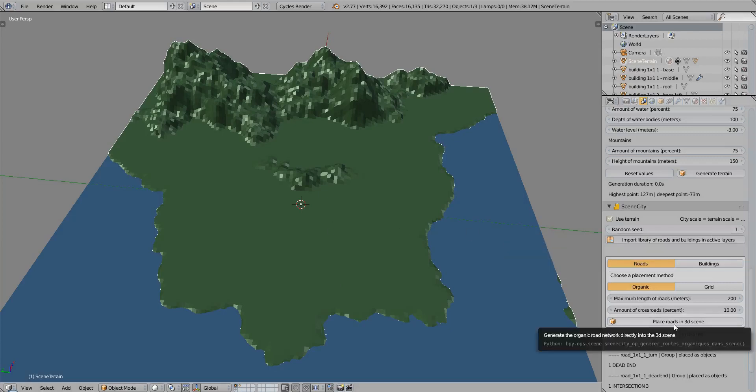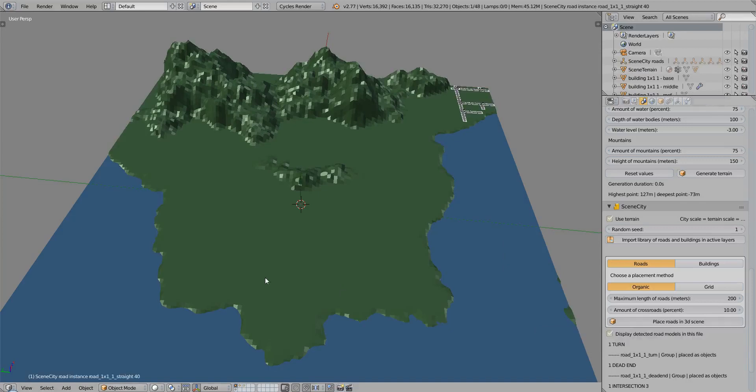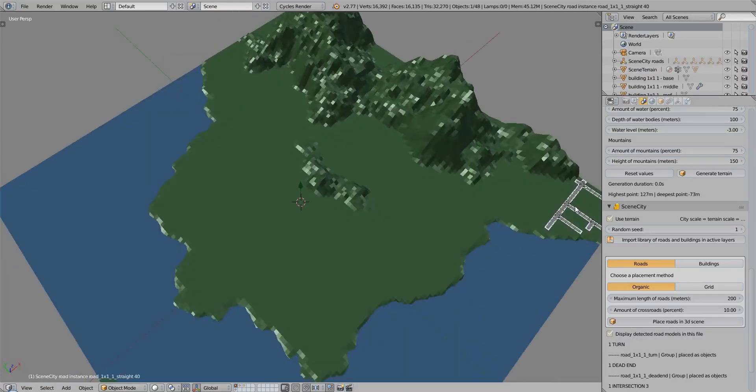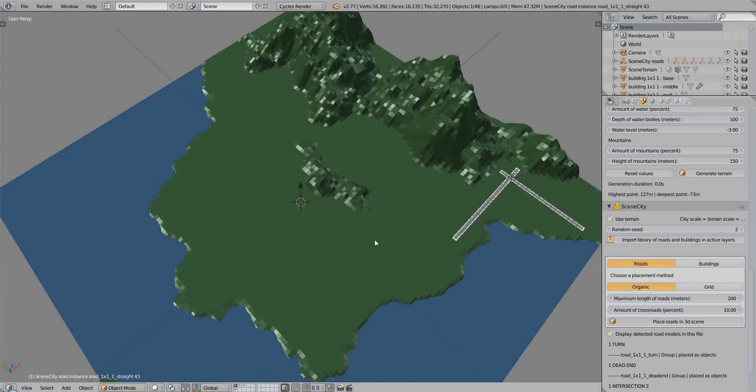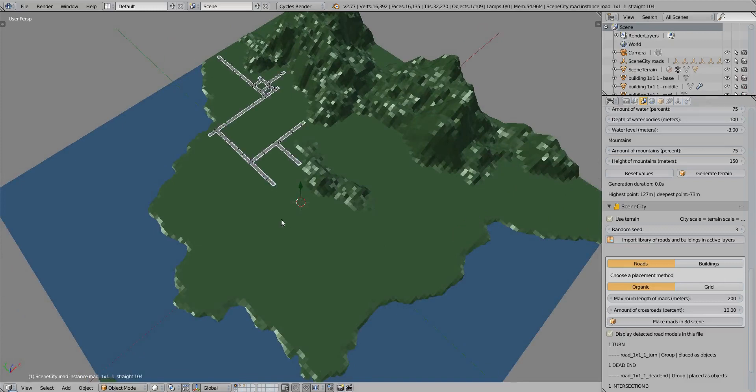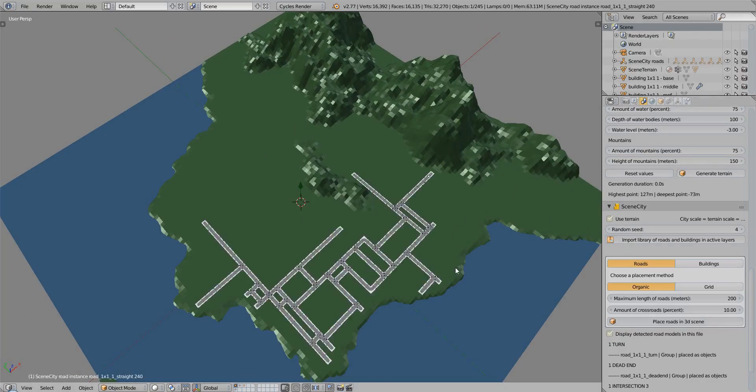So I place the roads using seed 1, and they're not where I want them to be. So we have to try until we find something that is close to what we want.